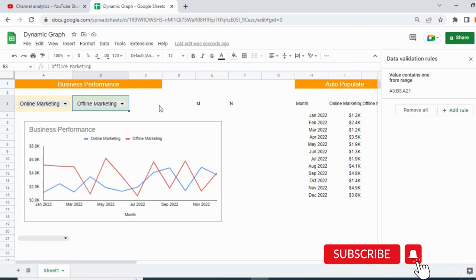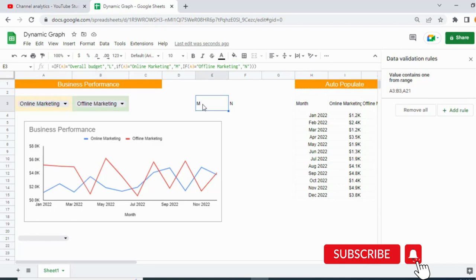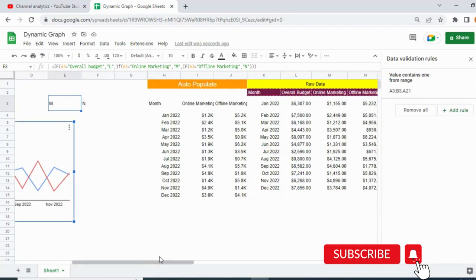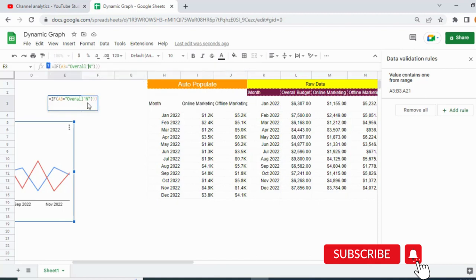Once that is done, we use an IF formula for the cell reference: if A3 equals 'Overall Budget' then return L; if A3 equals 'Online Marketing' then return M; and if A3 equals 'Offline Marketing' then return N. L, M, and N are the column references for our data.